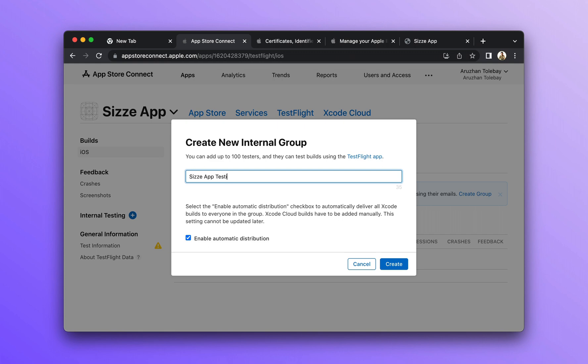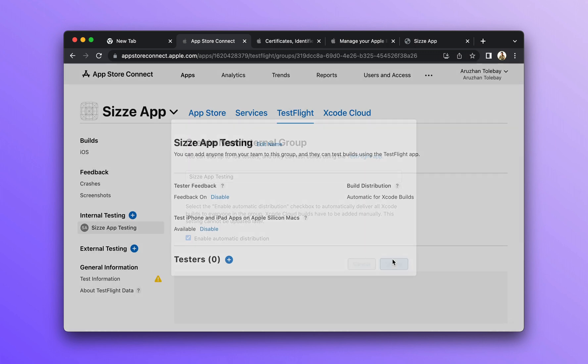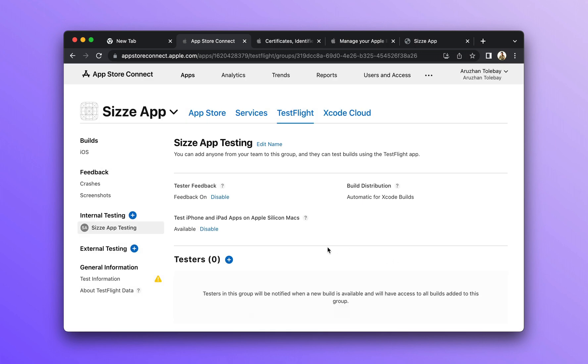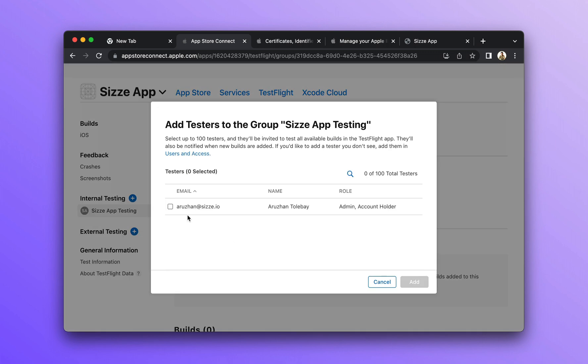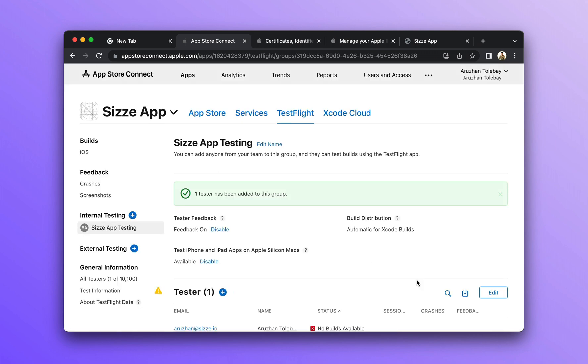This is a set of users who will have access to your app. Enter the name of the group, click on create group and add a tester to the group. Even if you are a single tester, you still have to add yourself here.